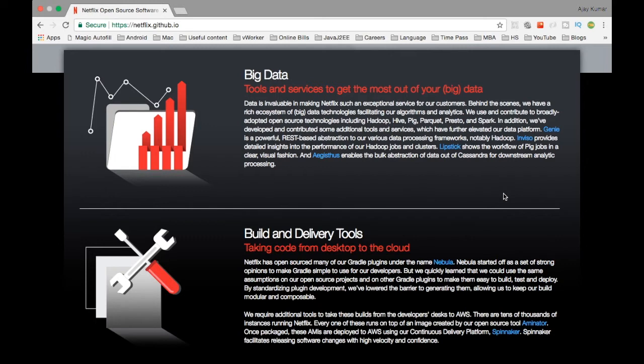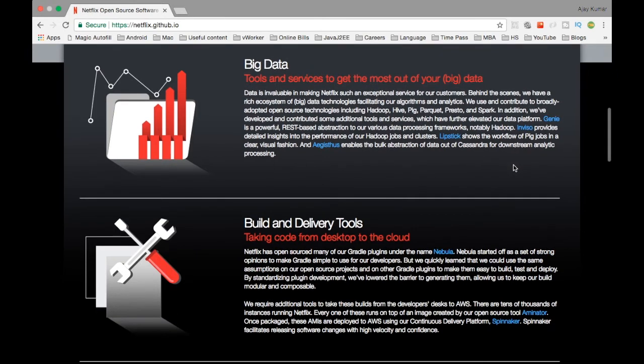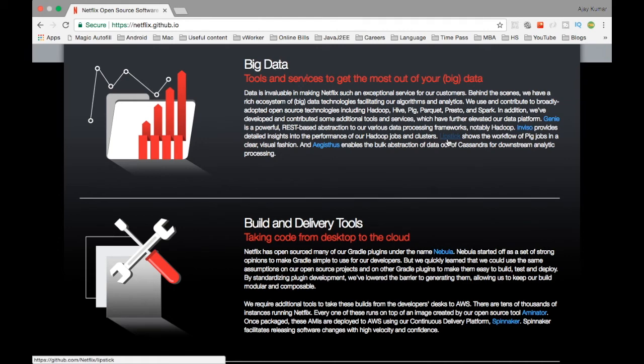The first part is the big data. For big data, they have this set of tools. Whatever big data implementation which Netflix has in their company, they have open sourced most of it. These are the different tools they have. They use Spark, they use Hadoop, and all these latest things. They have outsourced these tools like Genie and Inviso for us to use.